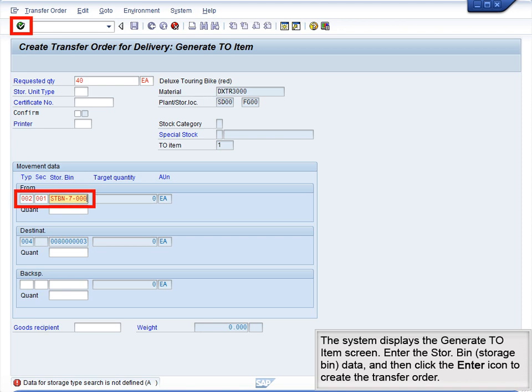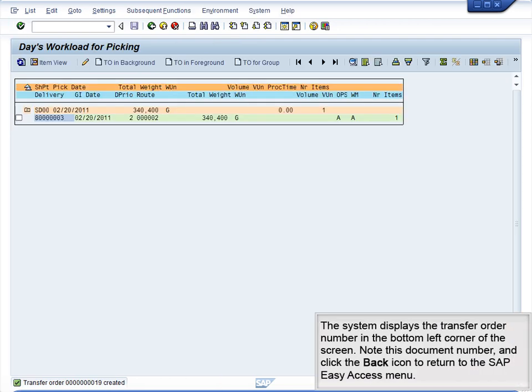The system displays the Generate TO Item screen. Enter the Store Bin storage bin data and then click the Enter icon to create the transfer order. The system displays the transfer order number in the bottom left corner of the screen. Note this document number and click the Back icon to return to the SAP Easy Access menu.